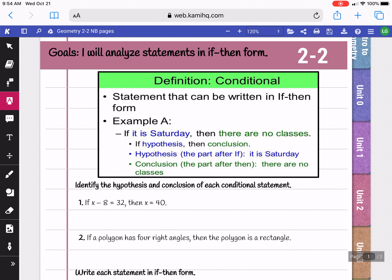In Unit 2-2, we're going to be learning about conditional statements, or how to analyze statements that are written in if-then form. Any statement that's written in if-then form is called a conditional statement. Here we have an example: if it is Saturday, then there are no classes.